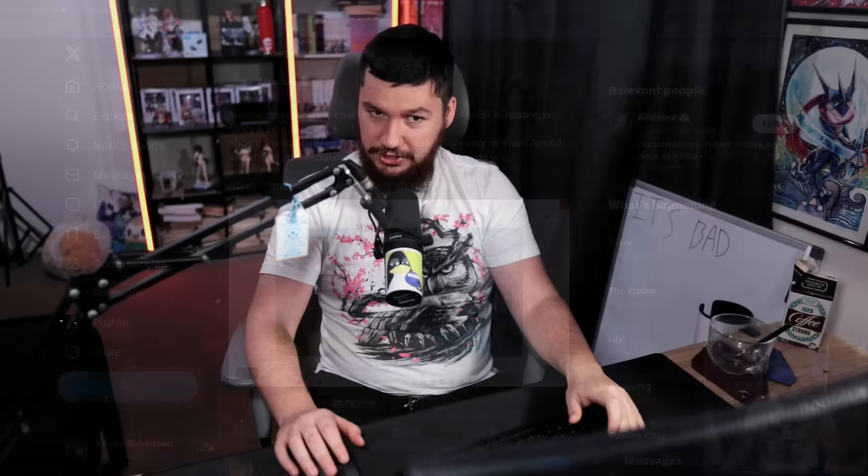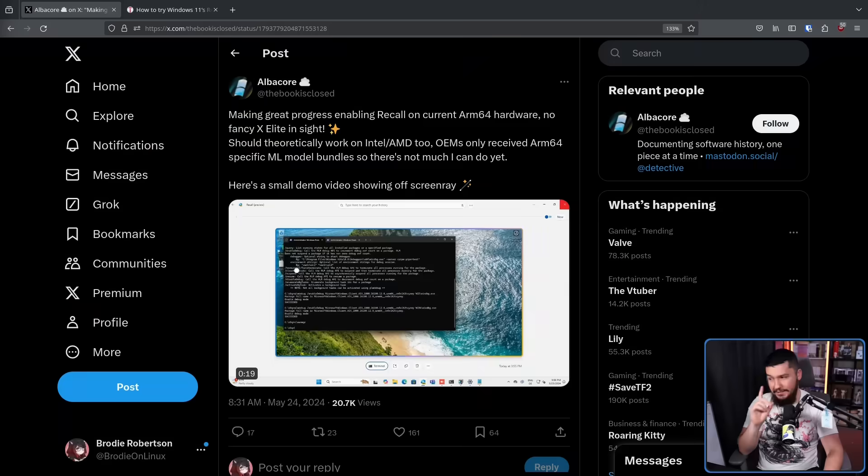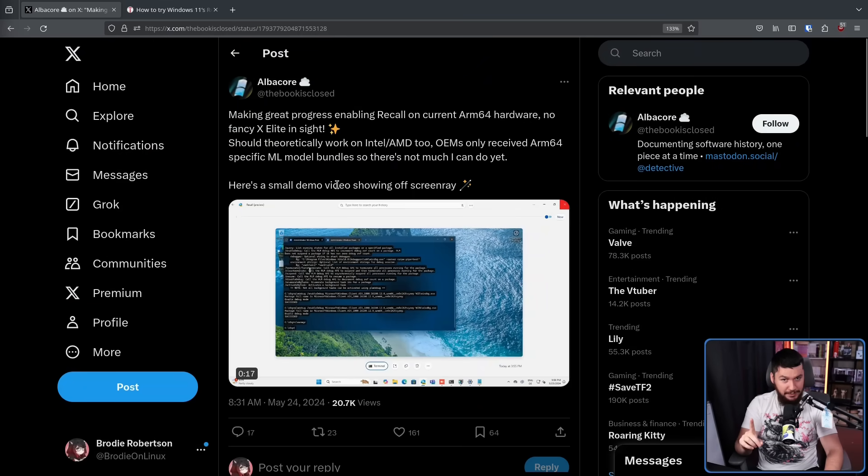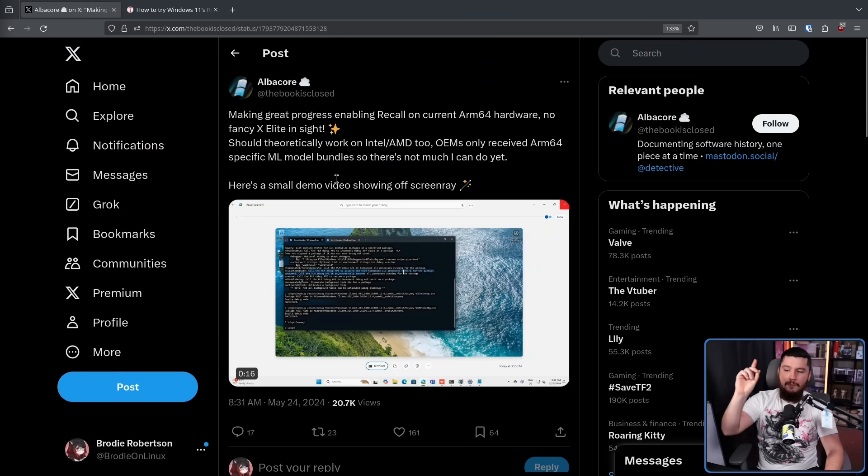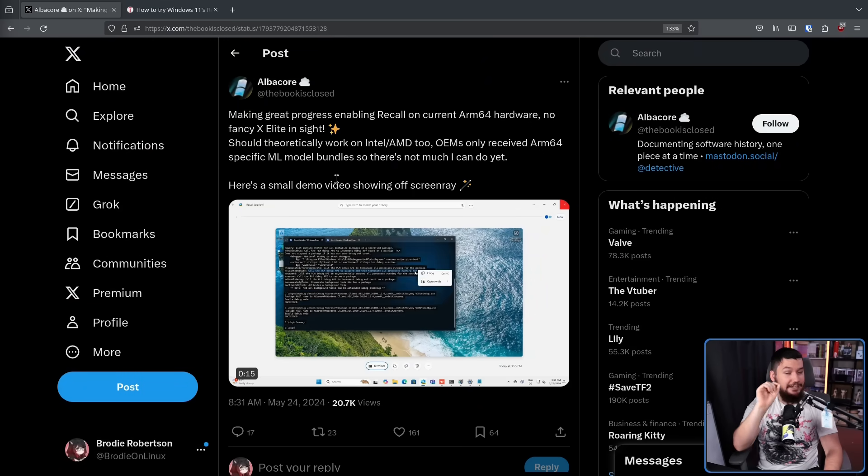Now the first question you might have is how are people using Recall if they haven't yet got their hands on these Copilot Plus PCs? Well it turns out, would you be surprised, that the whole NPU thing might have been a bit of a marketing shtick, because it was a bit of a marketing shtick. That's not to say the hardware doesn't do anything, but it's certainly not a requirement.